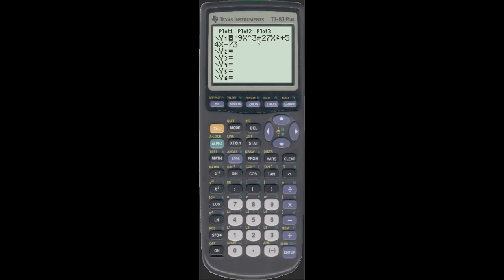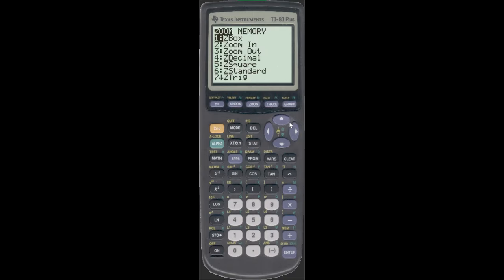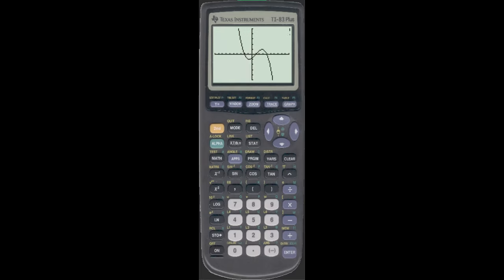Let's enter this in: minus 9x cubed plus 27x squared plus 54x minus 73. I always double check to make sure I entered it right. If you get an error, it's usually a subtraction/negative issue. Just go to graph. Sometimes it works out nice — like this one, it's the same window, looks really nice and clean.